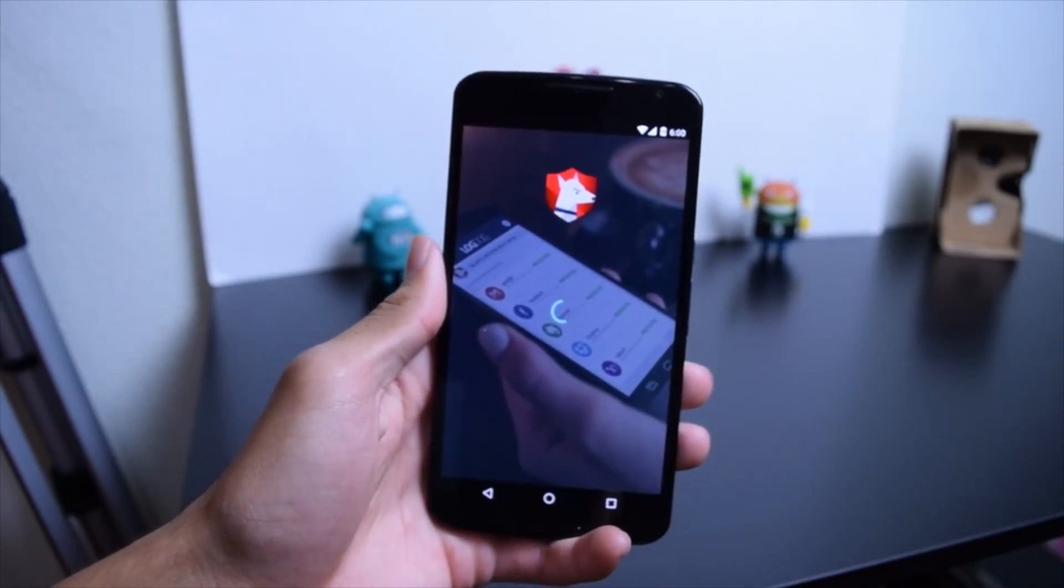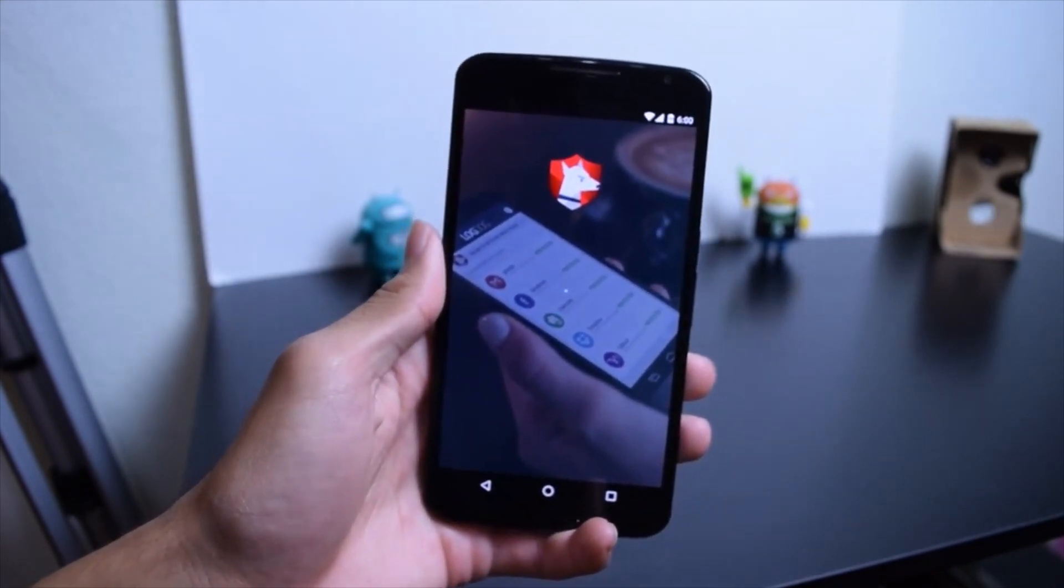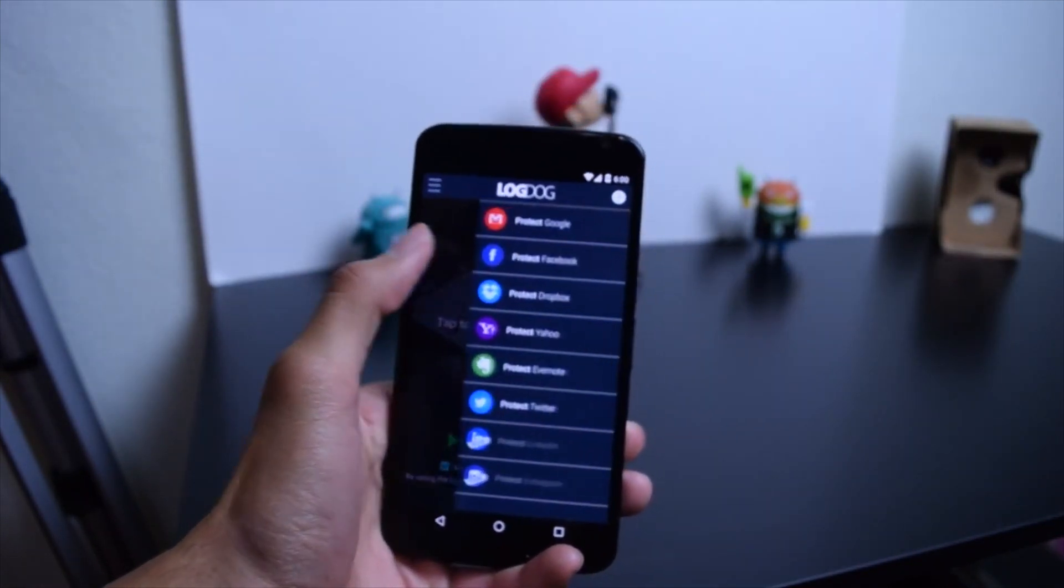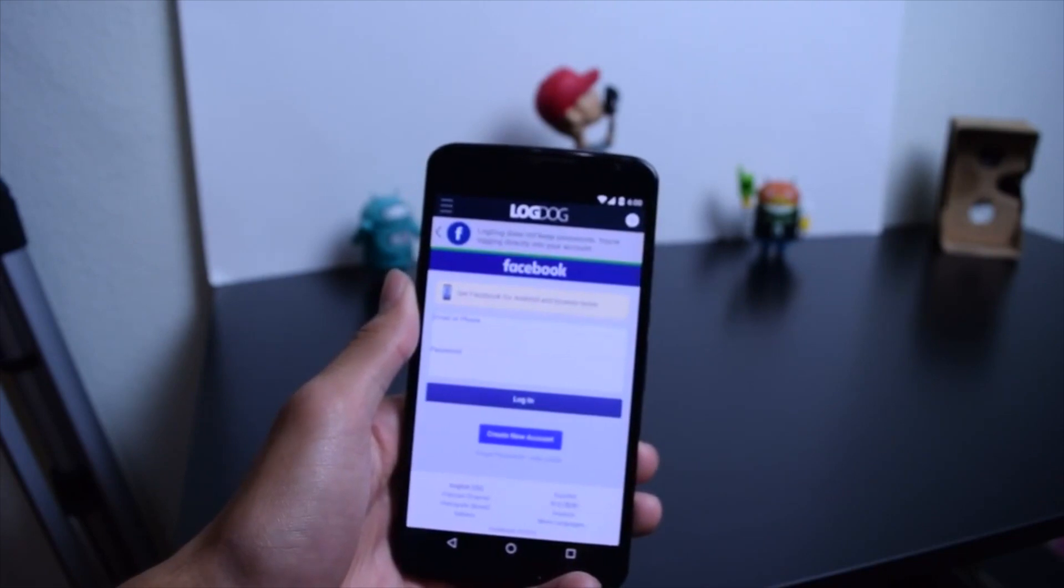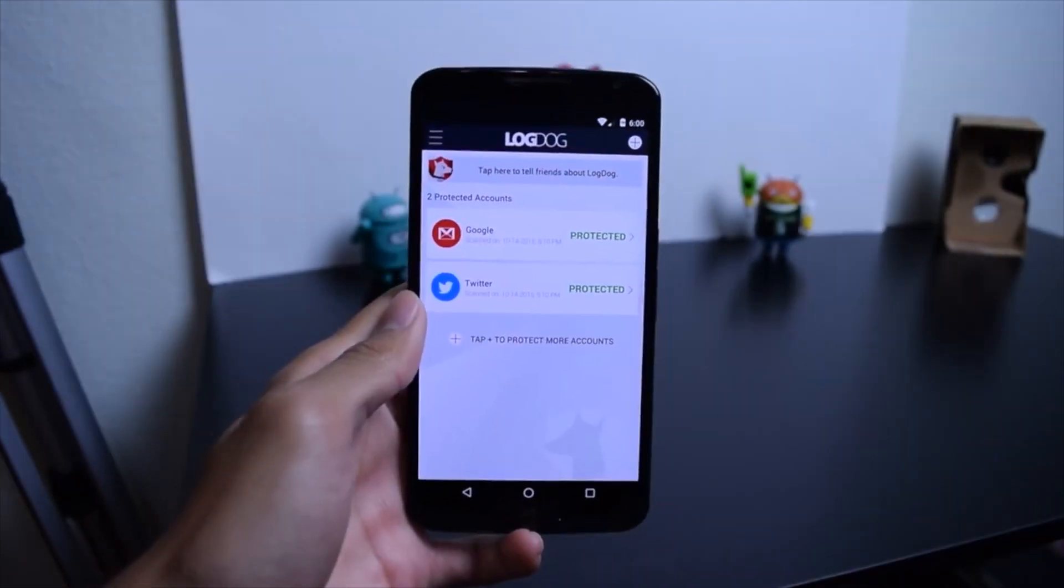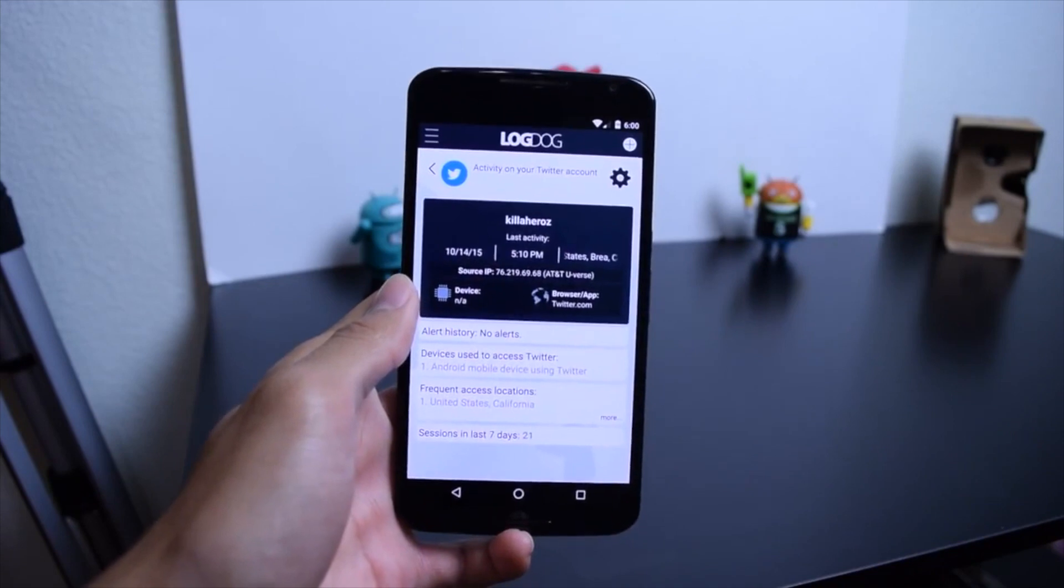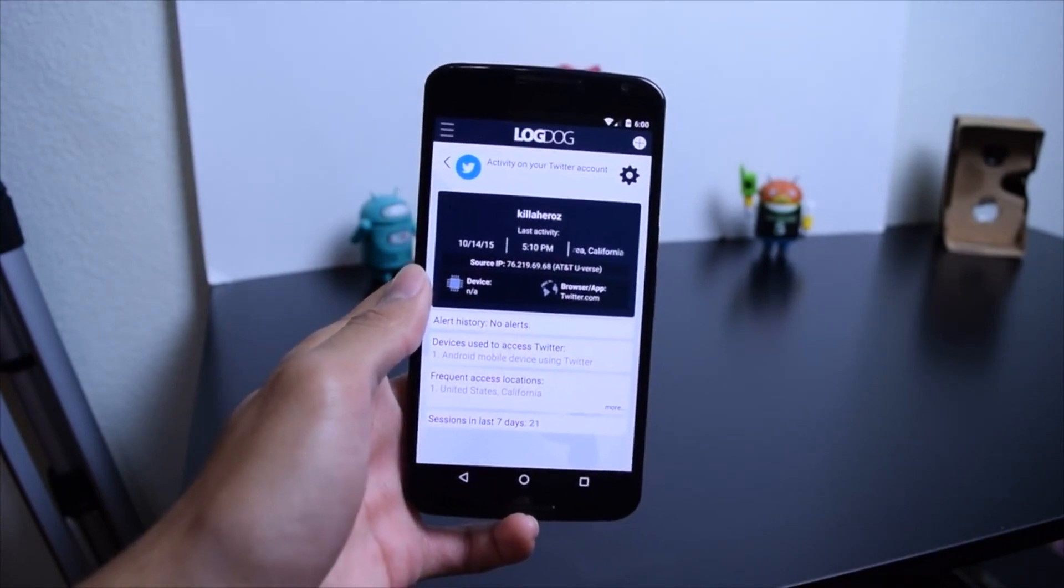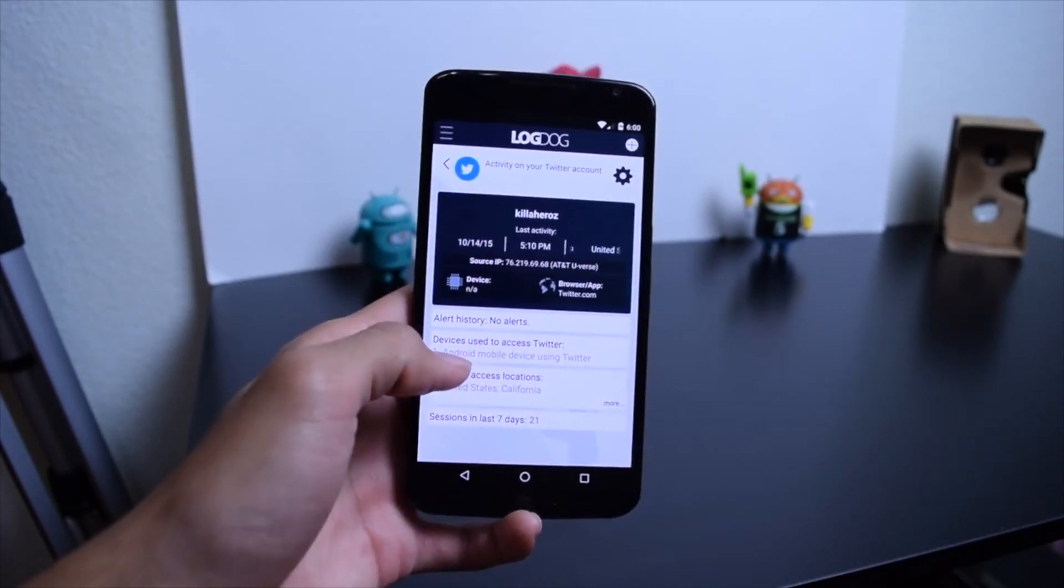They use your location information to check where you log in frequently and what devices you use. And if the app realizes that you logged in at one place, but there's a login from a different location at around the same time frame or from a different device, then it will alert you about suspicious activity on your account because you can't be in two places at one time.